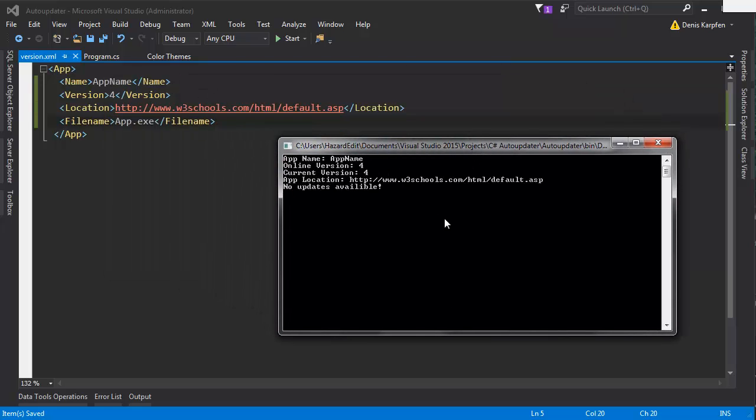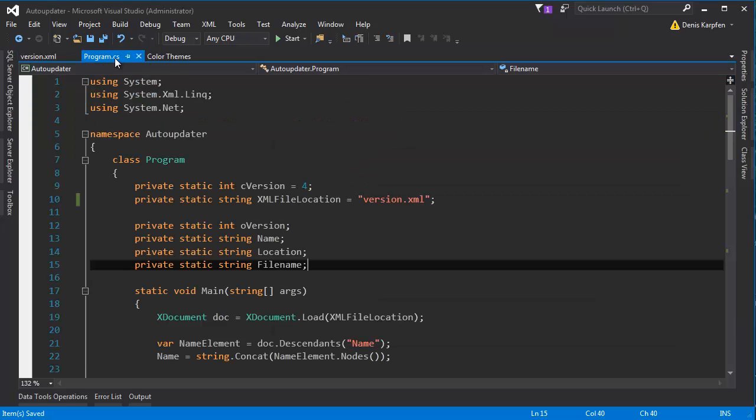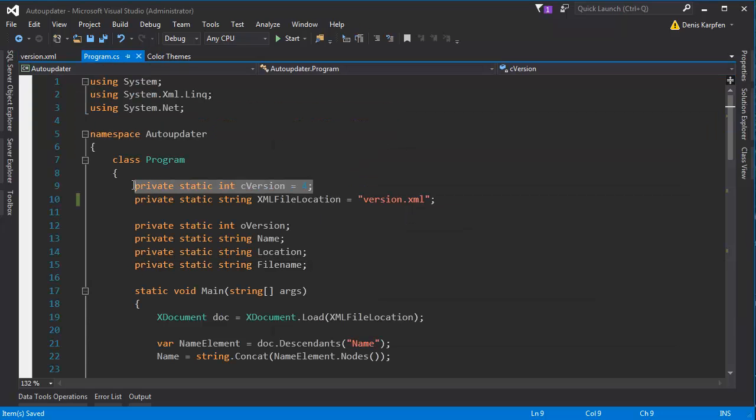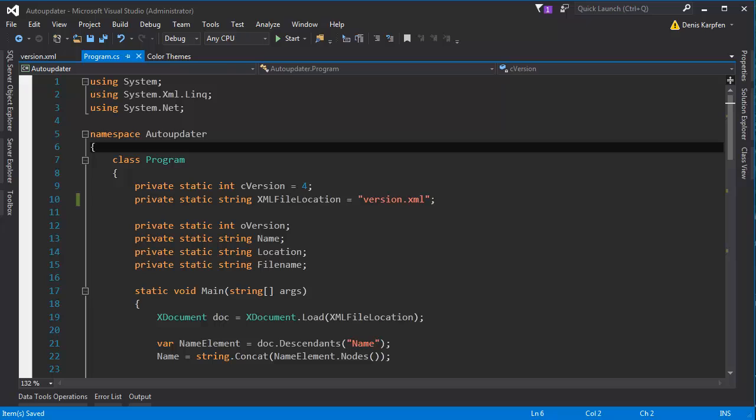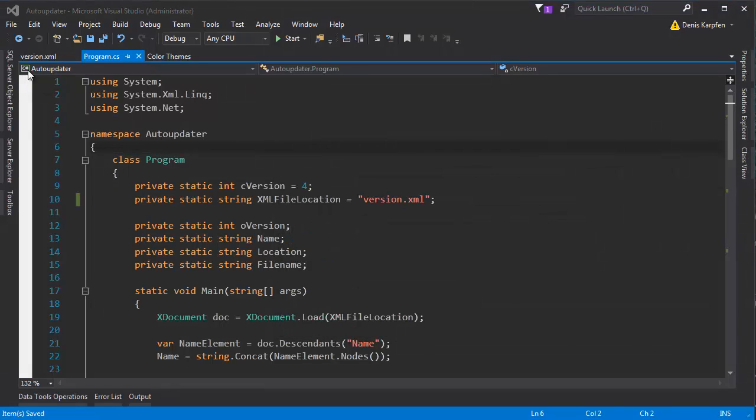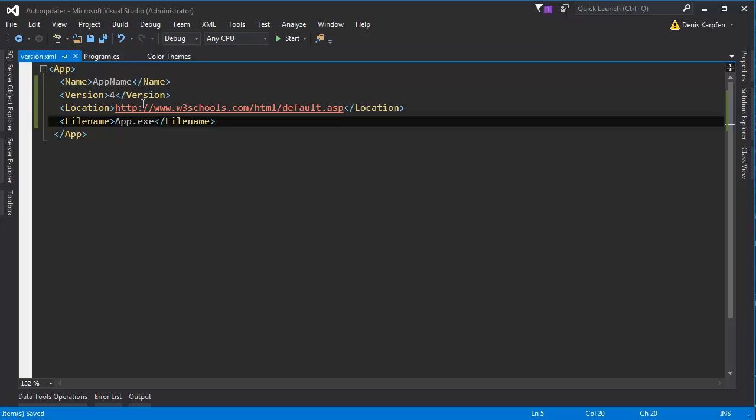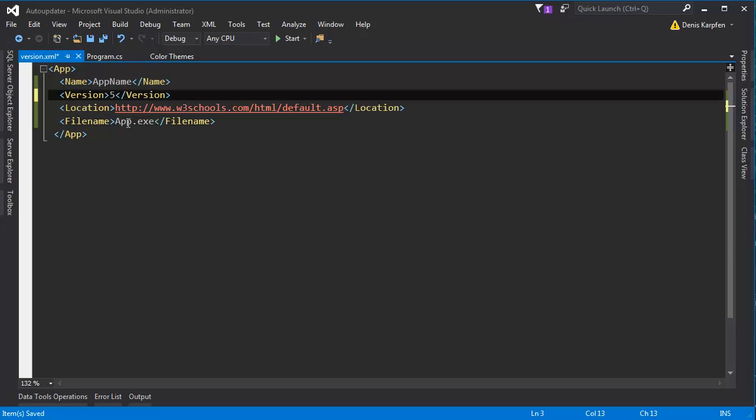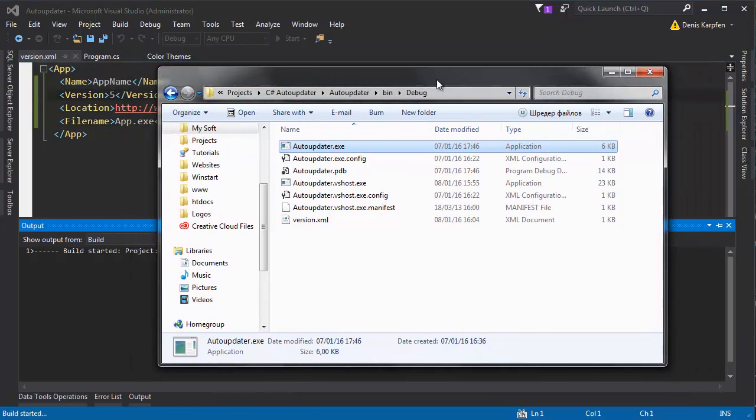You don't have to update the updater to change something in how the program is called when you save it. As you can see, the current version is also 4, and the online version is 4, therefore we don't update.